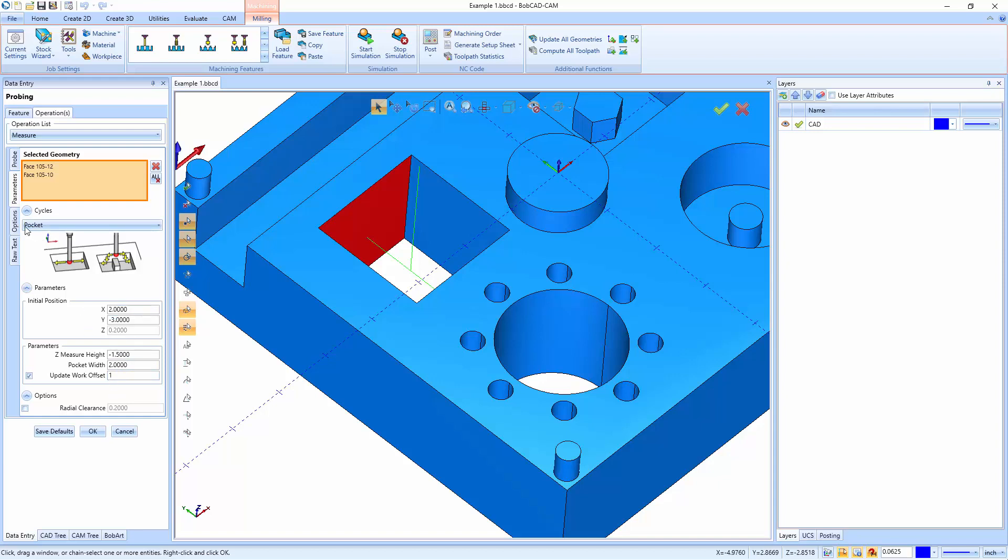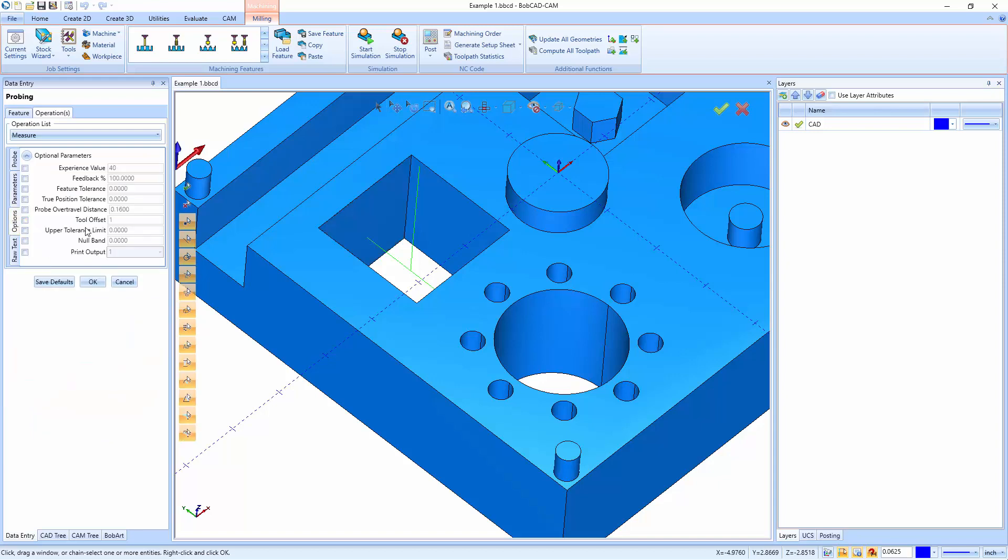Now on the options tab, this is where we get optional information to set up, like the experience value, the feedback percentage, the feature tolerance, the true position tolerance, the probe over travel distance, the tool offset, the upper tolerance limit, the null band, and then your print output. The last section of any of these is raw text.